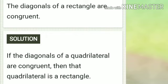The diagonals of a rectangle are congruent. So the converse statement is: if the diagonals of a quadrilateral are congruent, then the quadrilateral is a rectangle. Converse means opposite or inverse of the sentence. Your answer is: if the diagonals of a quadrilateral are congruent, then the quadrilateral is a rectangle.